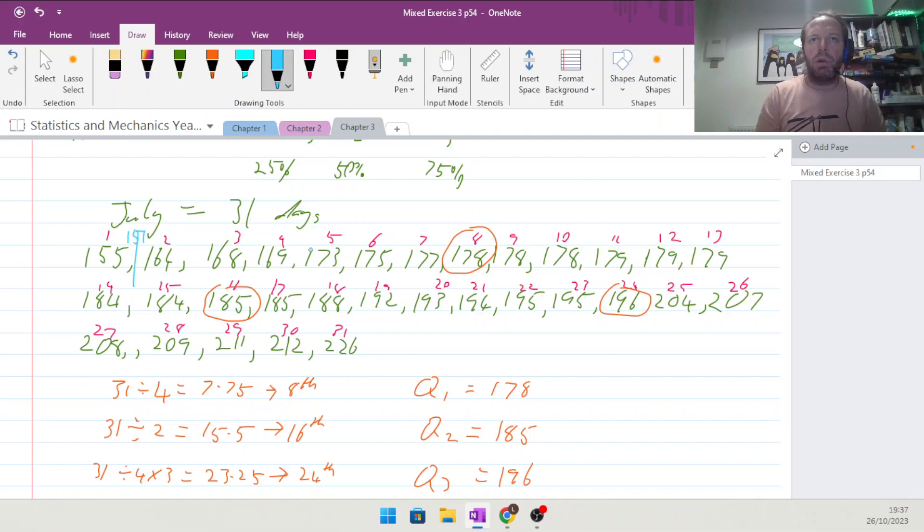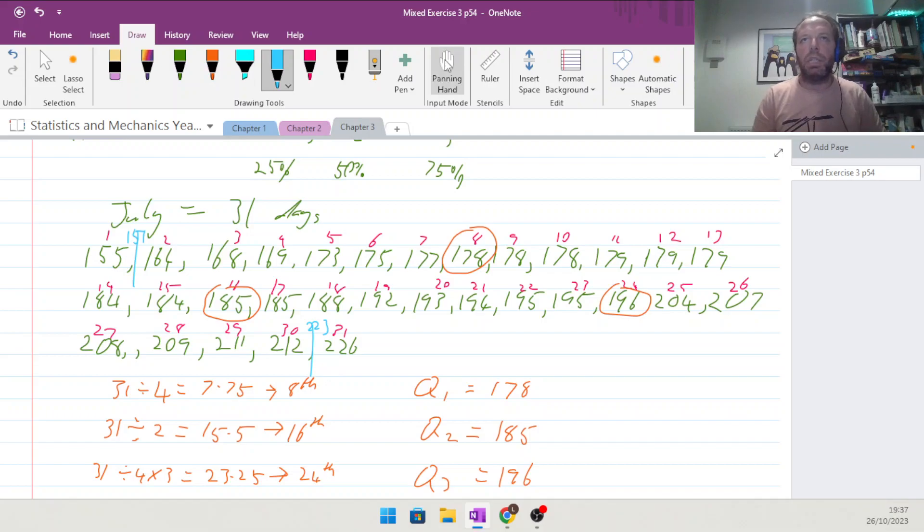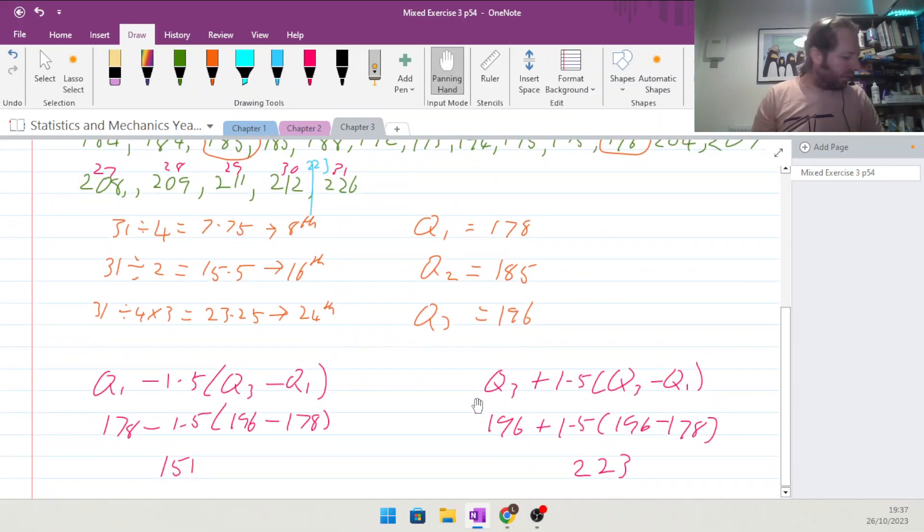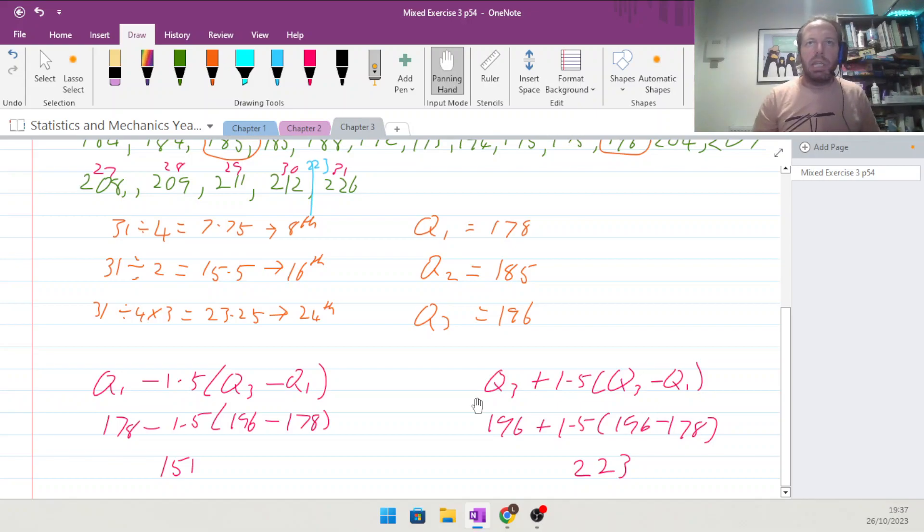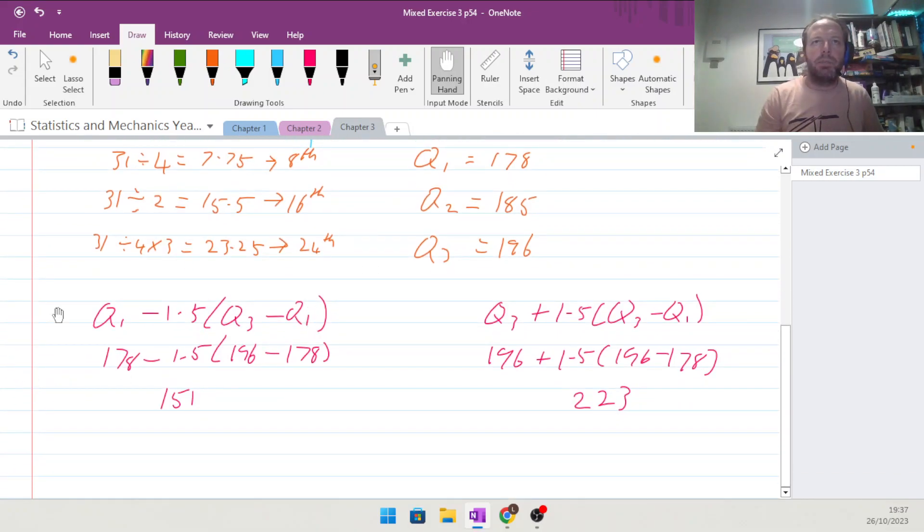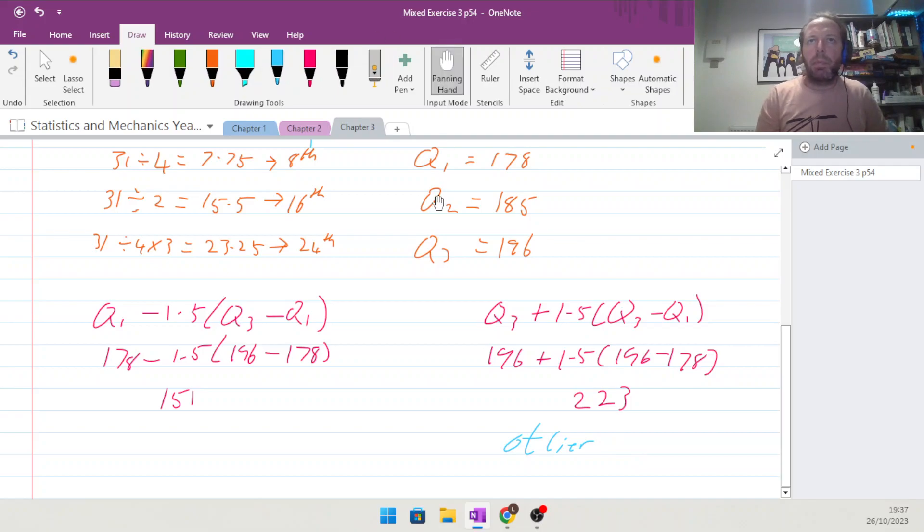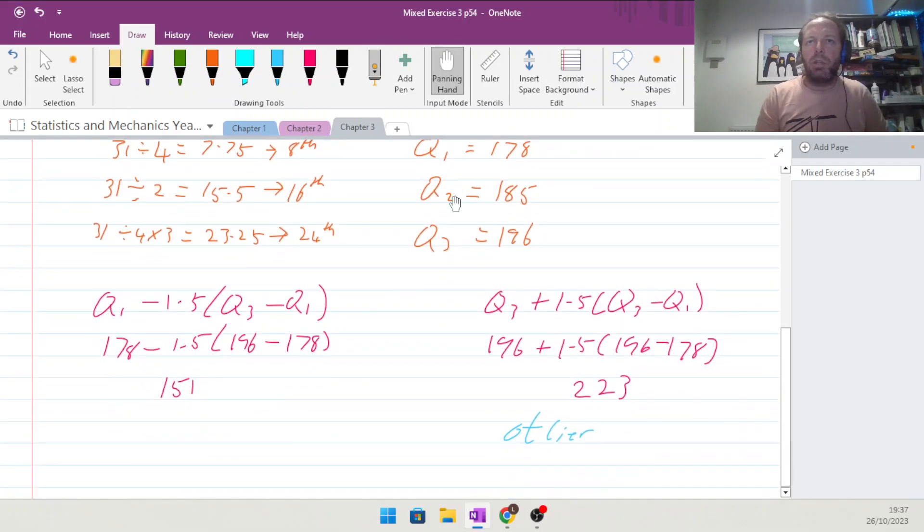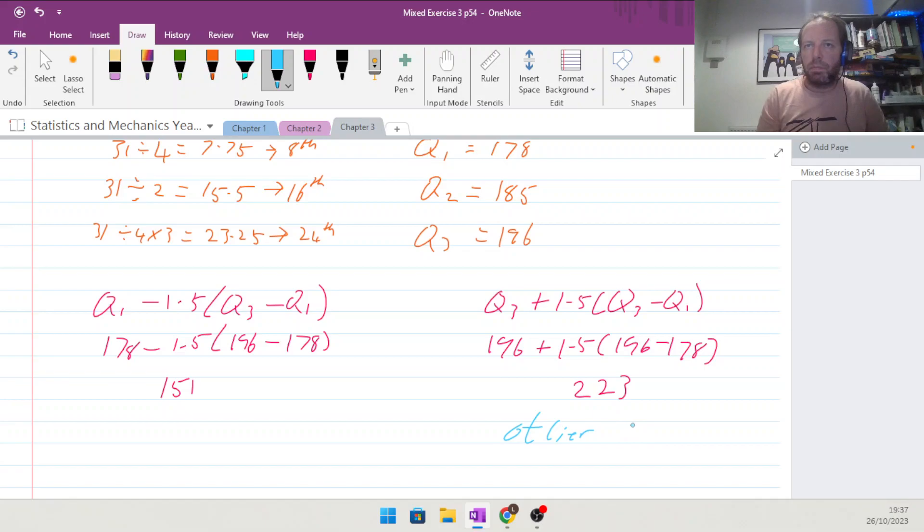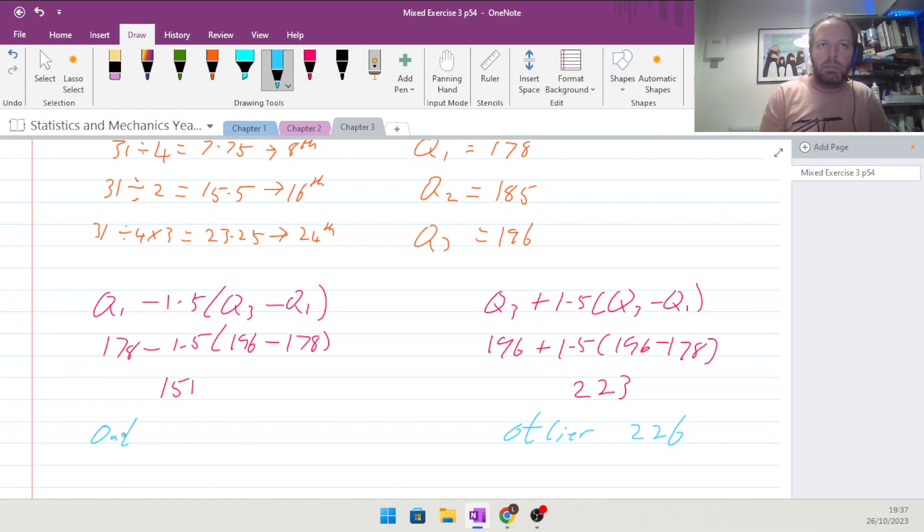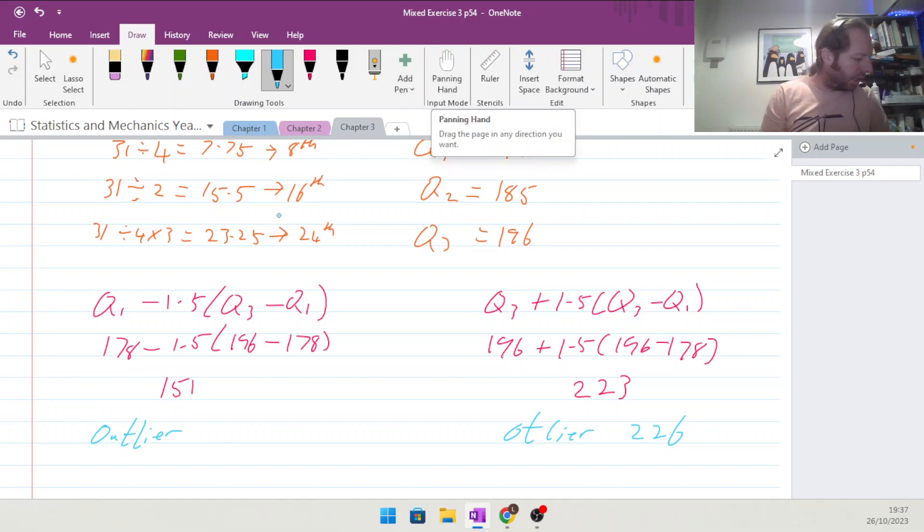And then for the upper outlier, 223, just the one point on the end, 223 being the cutoff for the outliers there. So find any outliers. The outlier is 226, and the other outlier is the first value there of 155.